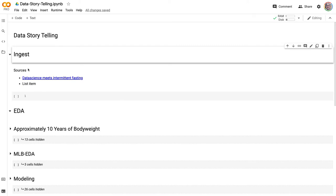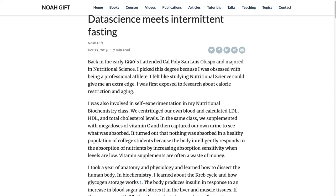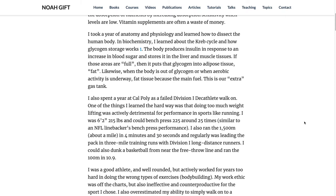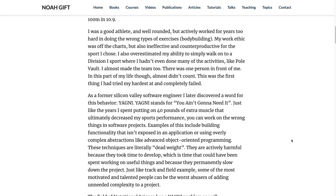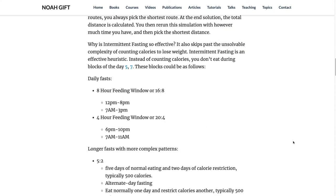I'll start with data science meets intermittent fasting. When I was in college, I was really interested in nutritional science. I learned about calorie restriction back in 1993, did all kinds of experiments, and learned about the Krebs cycle and how glycogen storage works. I had a whole period where I was very interested in fitness and health. To make a long story short, I discovered a new trend called intermittent fasting, which gets past the idea of trying to come up with a perfect solution.